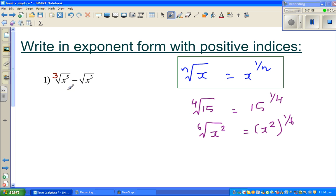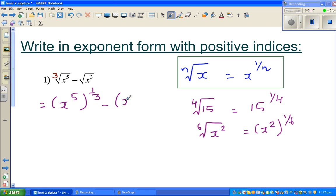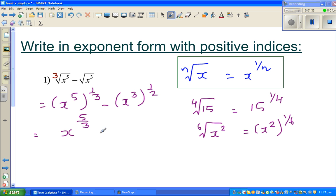So the cube root of x to the power 5 is x to the power 5 raised to 1/3. Take away, or minus, x cubed to the power half — square root means it is the second root. Now you have a power of power, so you multiply the powers. So 5 times 1/3 is 5/3, minus x to the power 3 times 1/2, which is 3/2.